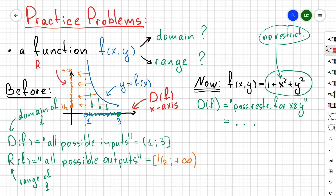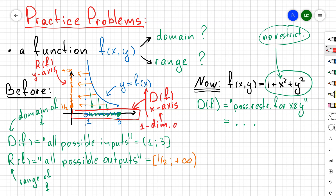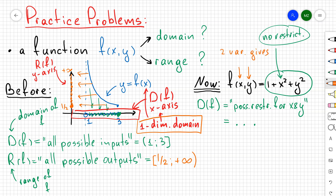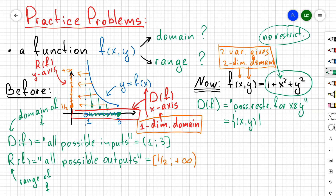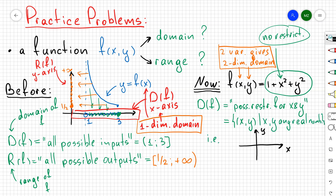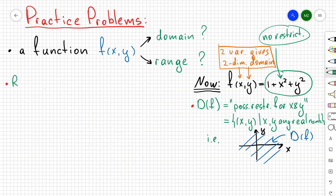For a one-dimensional function, the domain was just the x-axis, which is one-dimensional. For a multivariable function with two input variables, the domain is two-dimensional. Since there are no restrictions, the domain is the entire xy-plane. You can write this using set notation or shade the full xy-plane as the blue region.